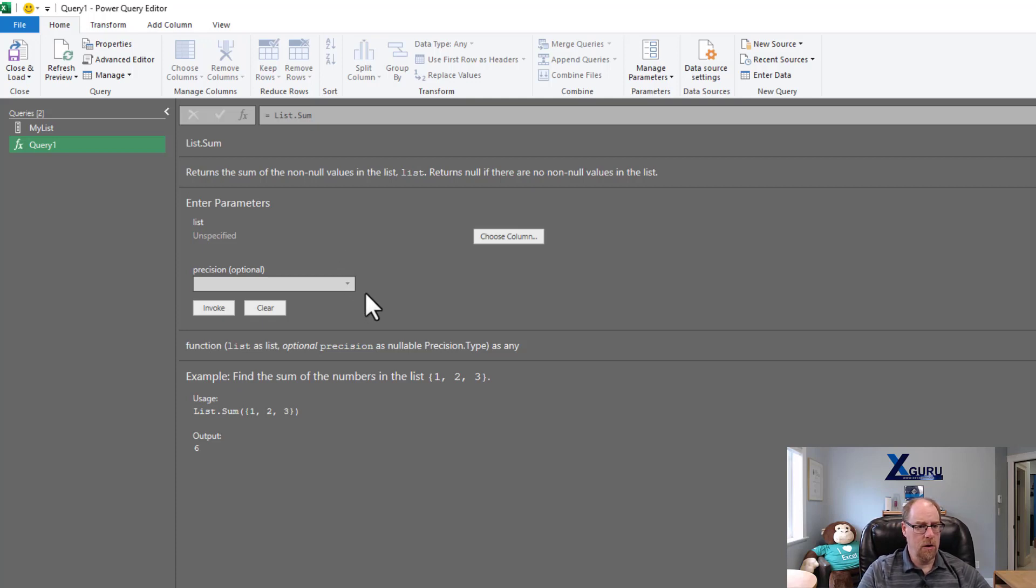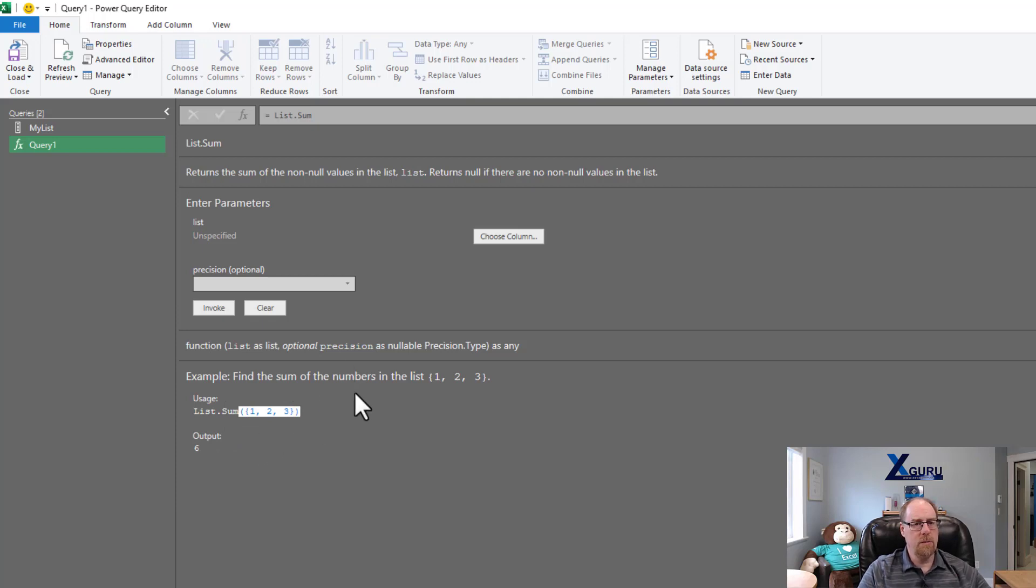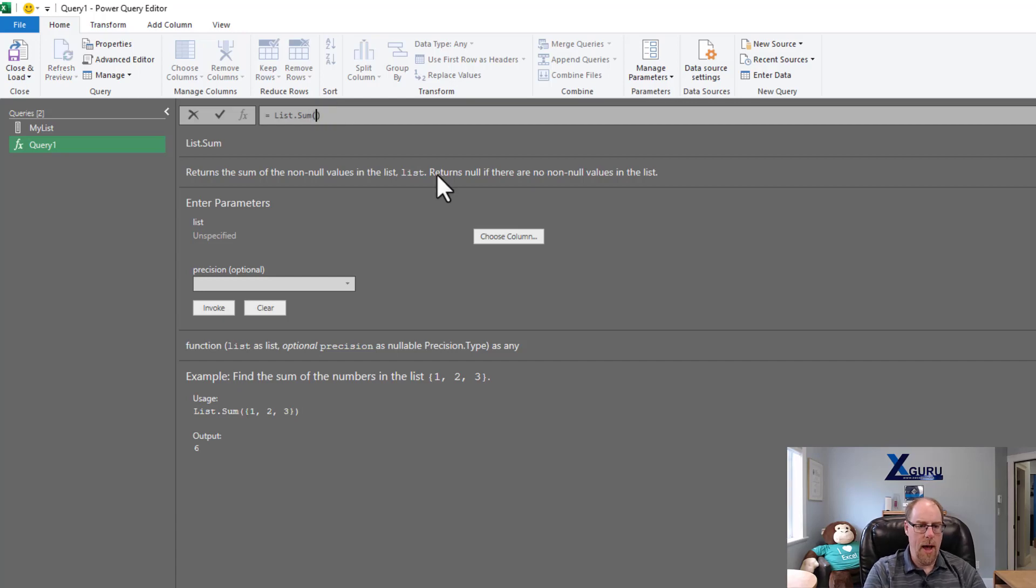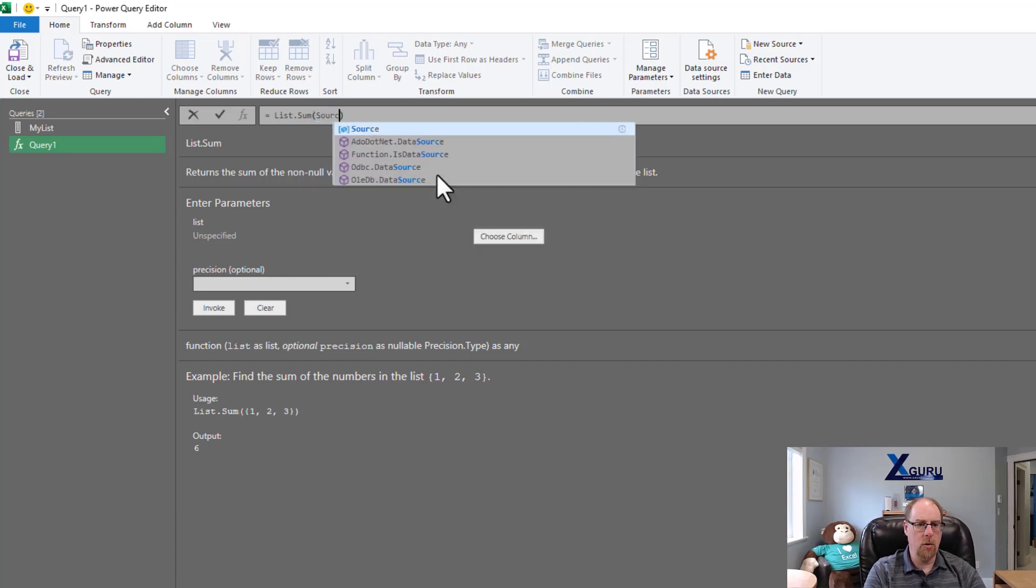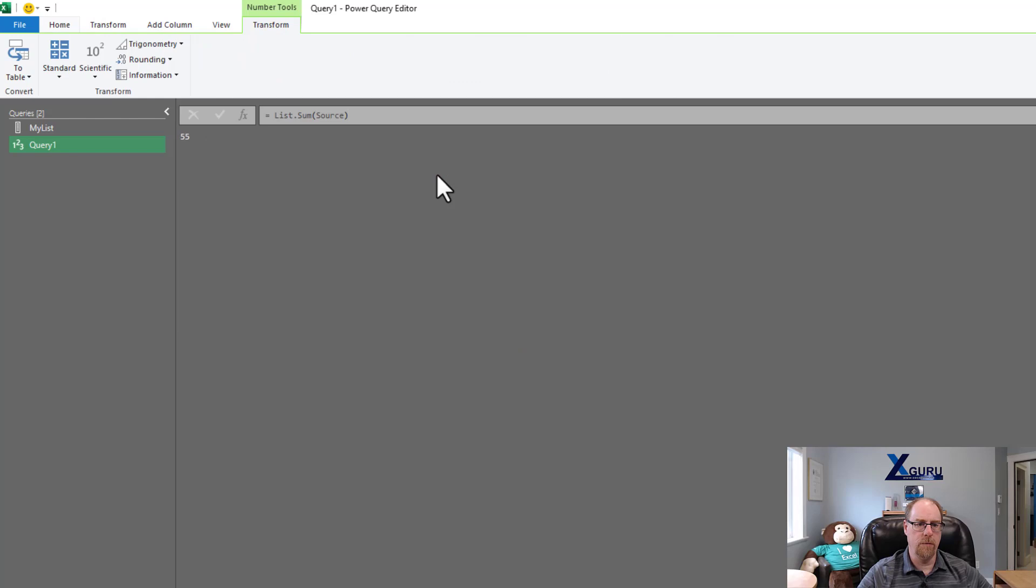So I can now go and look at this and say, okay, so there's some different parameters here. It looks like the precision is optional. There's an example down the bottom for list.sum. Looks like it takes a list, which I happen to have in the previous step of source, and gives me an output. So this gives me the hints I need to be able to go back and now go in and fill in the rest of what I'm actually looking for.